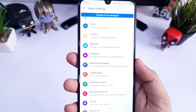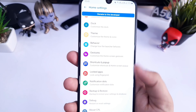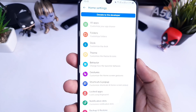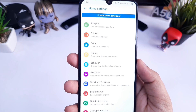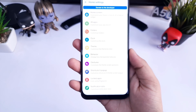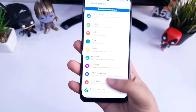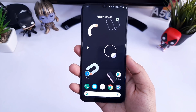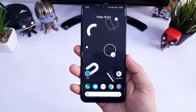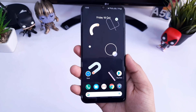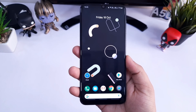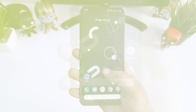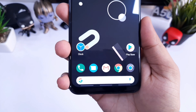I will leave a direct link for this launcher and all other applications in the video description, so just download and set it as your default launcher. You don't need to play around with the settings because the default settings in this launcher are more than enough to provide you the stock Android look.